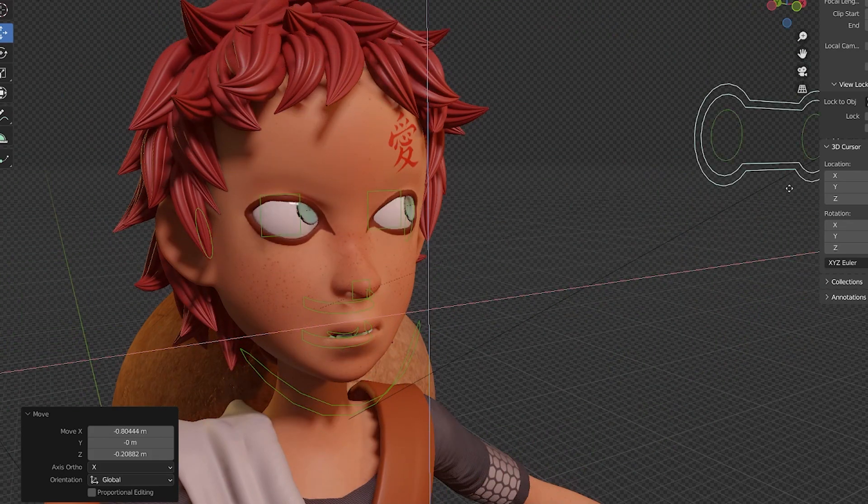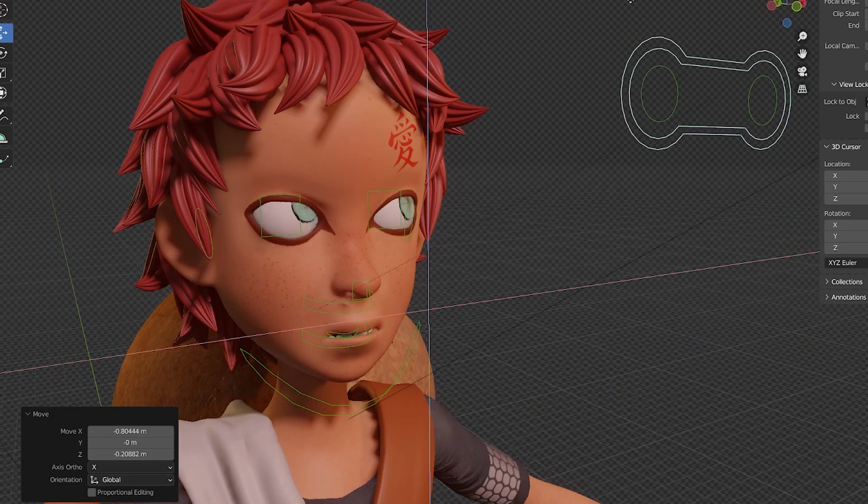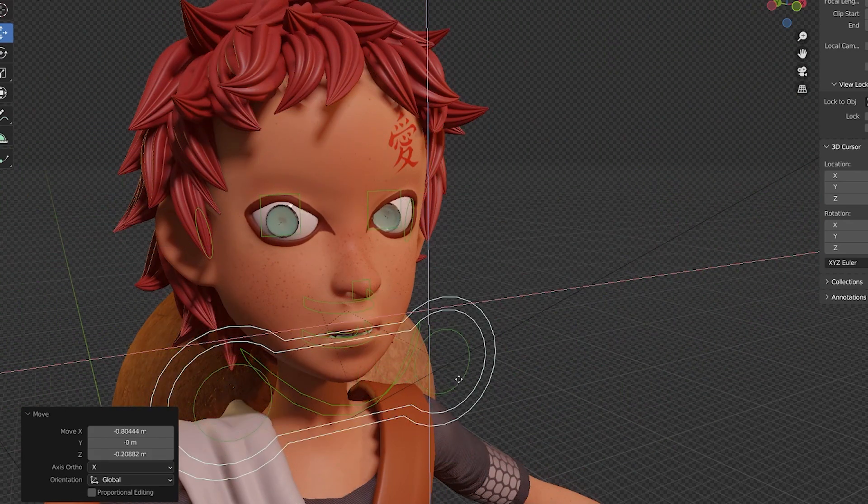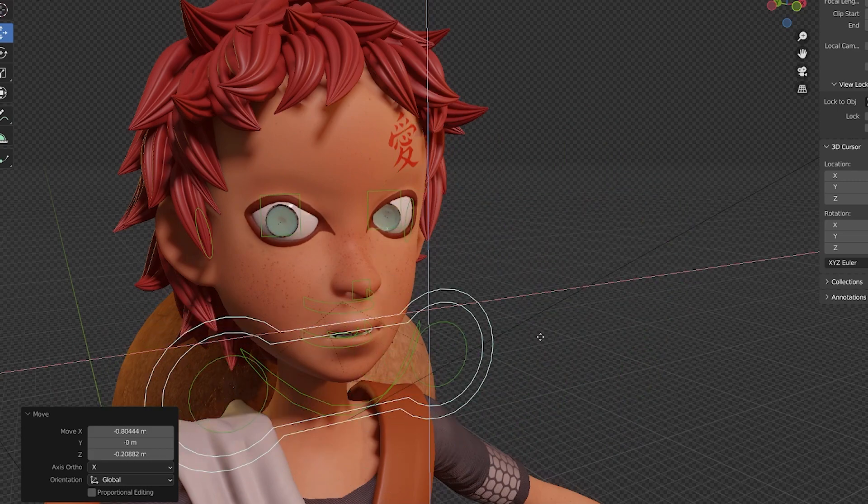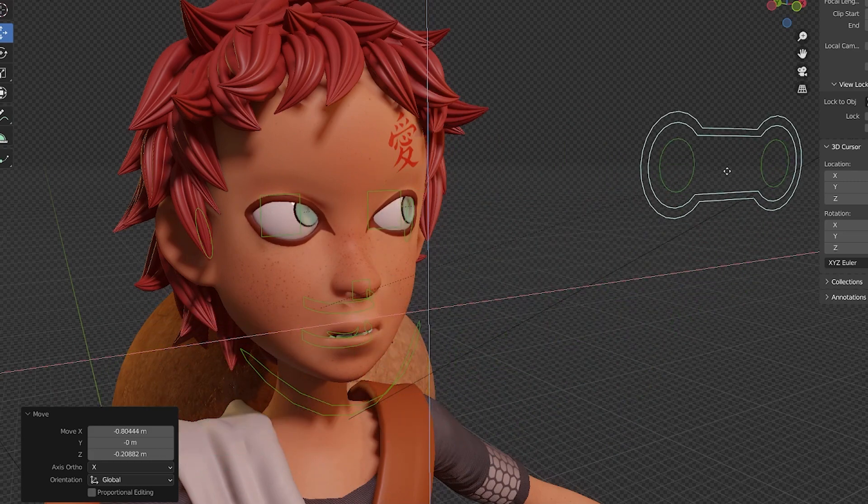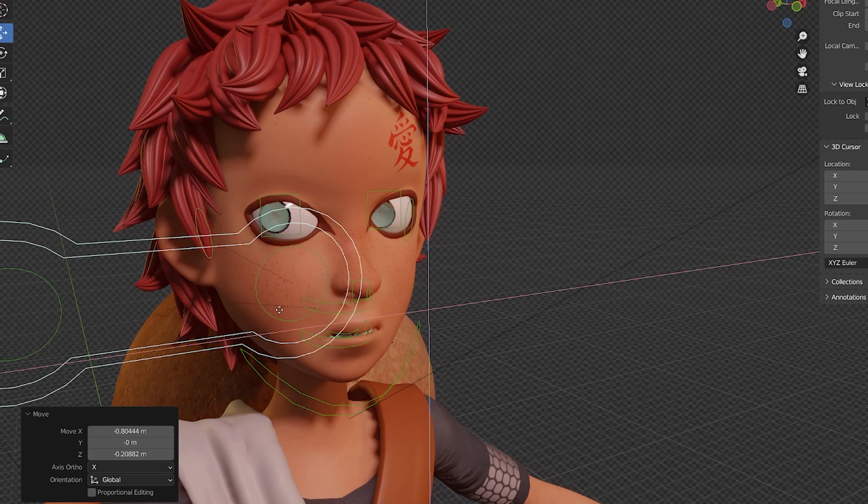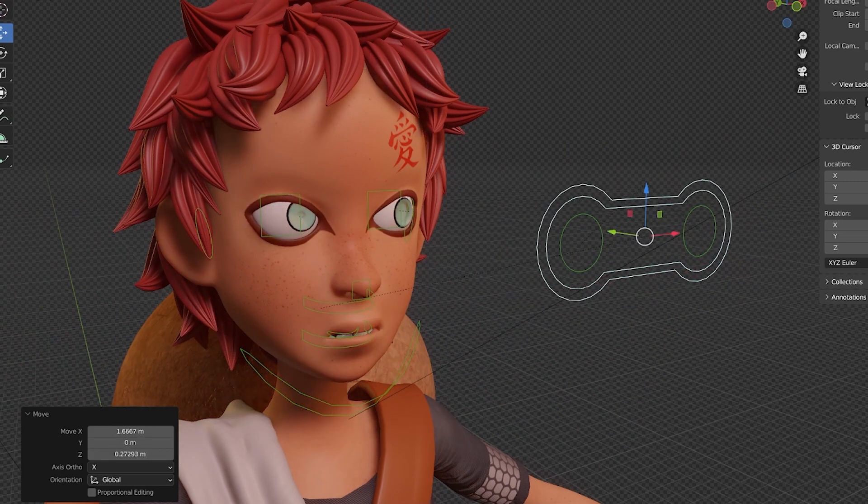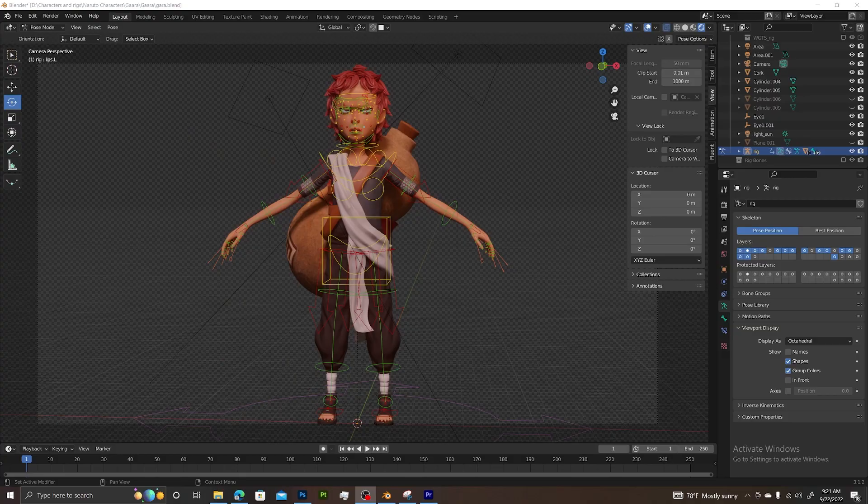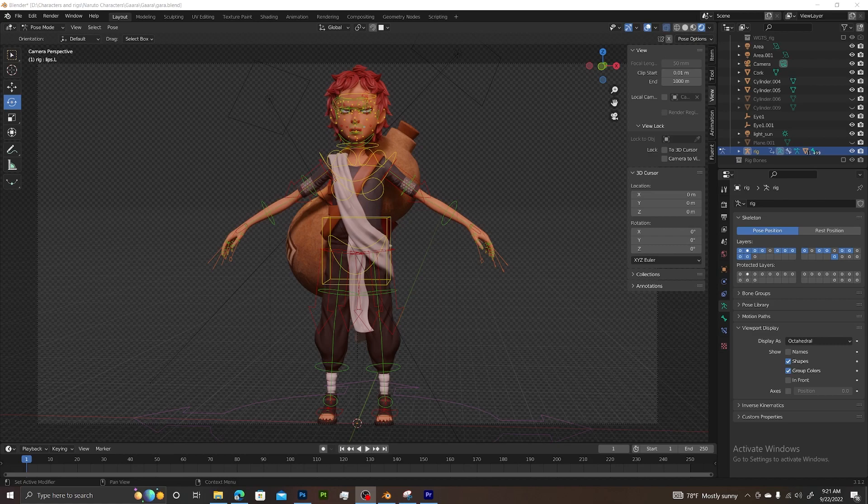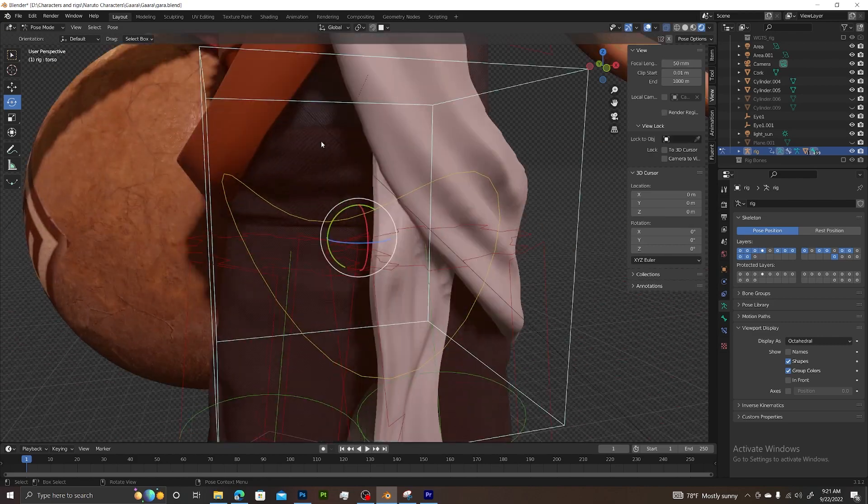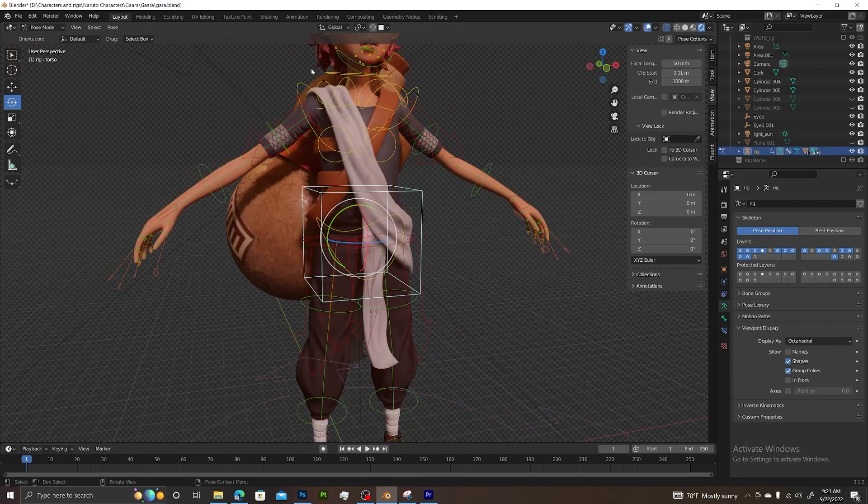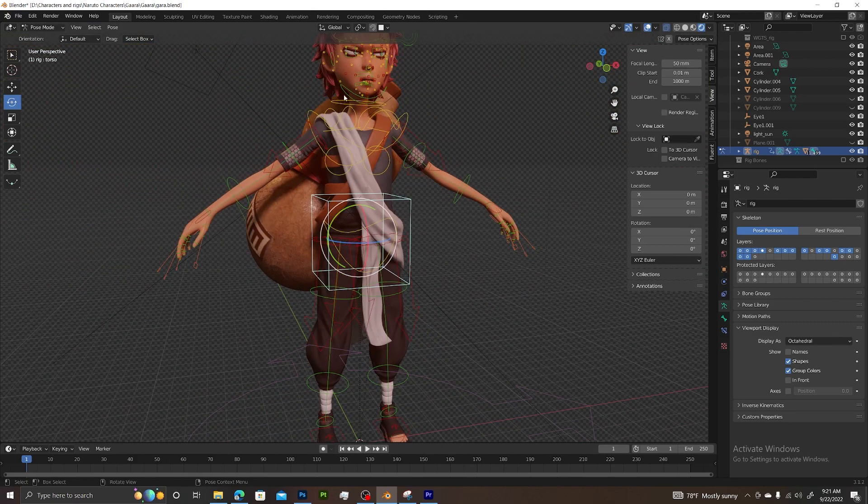How's it going guys? It's DellTheArtist here. In this video we have a character rigged with Rigify, and we want to start rigging the eyes. Naturally, if you rigged your character in Blender using Rigify and you go to pose mode,